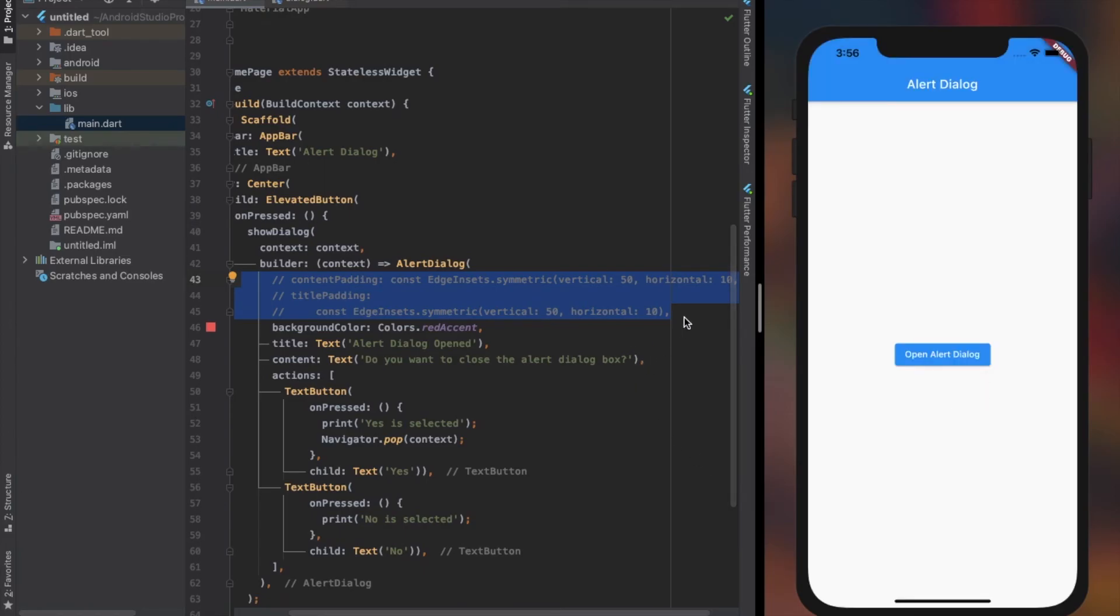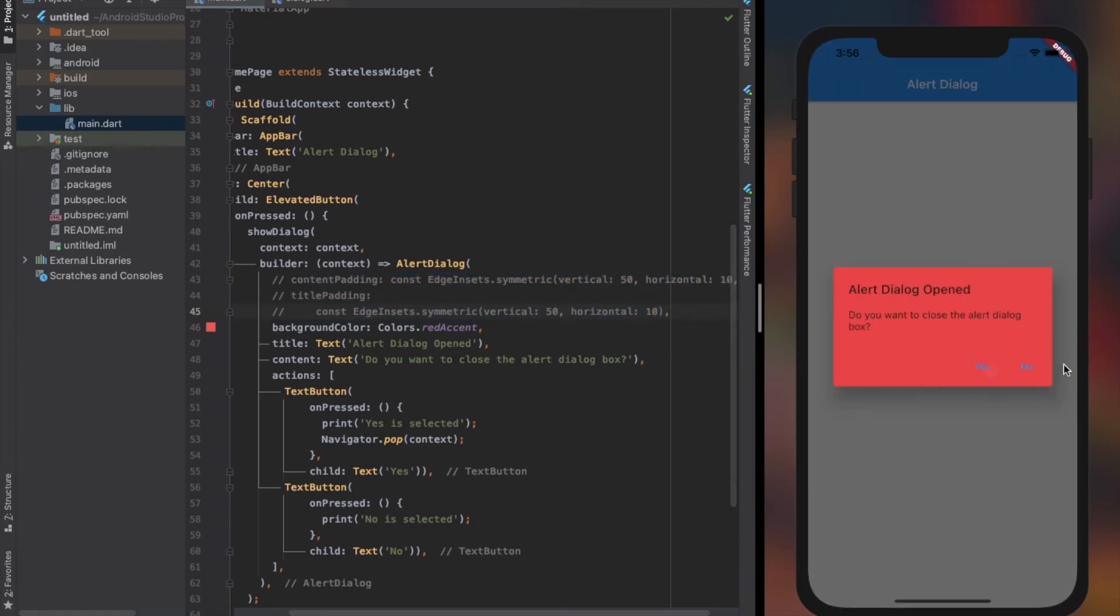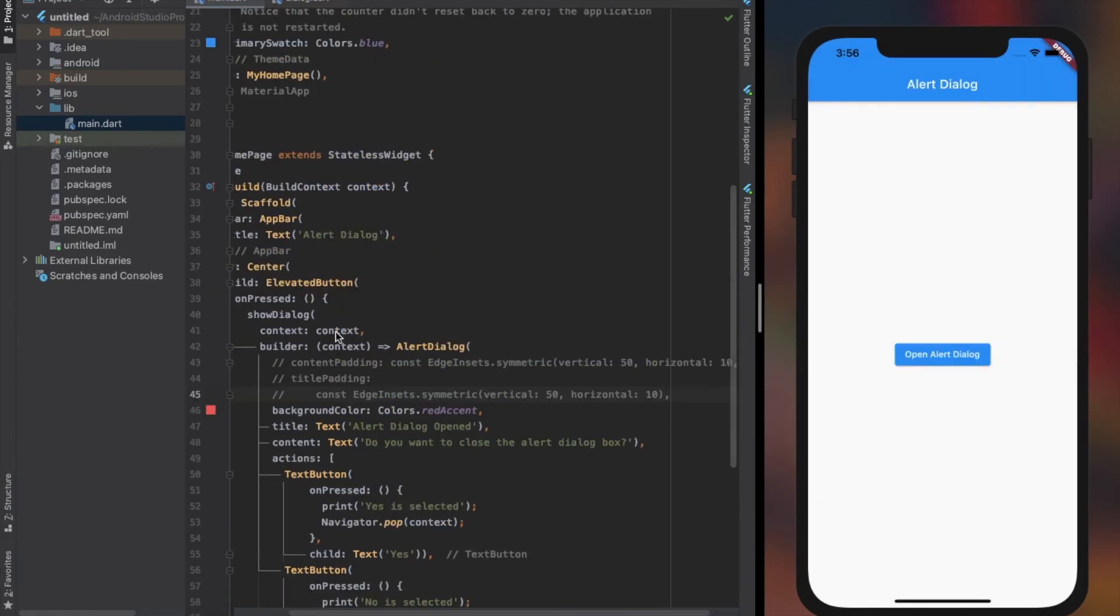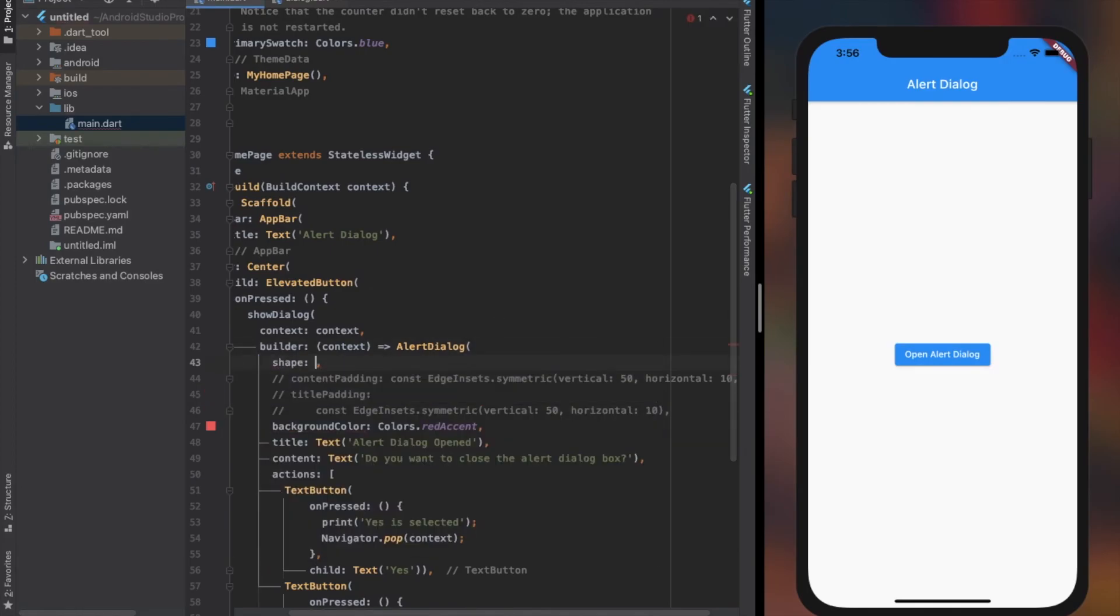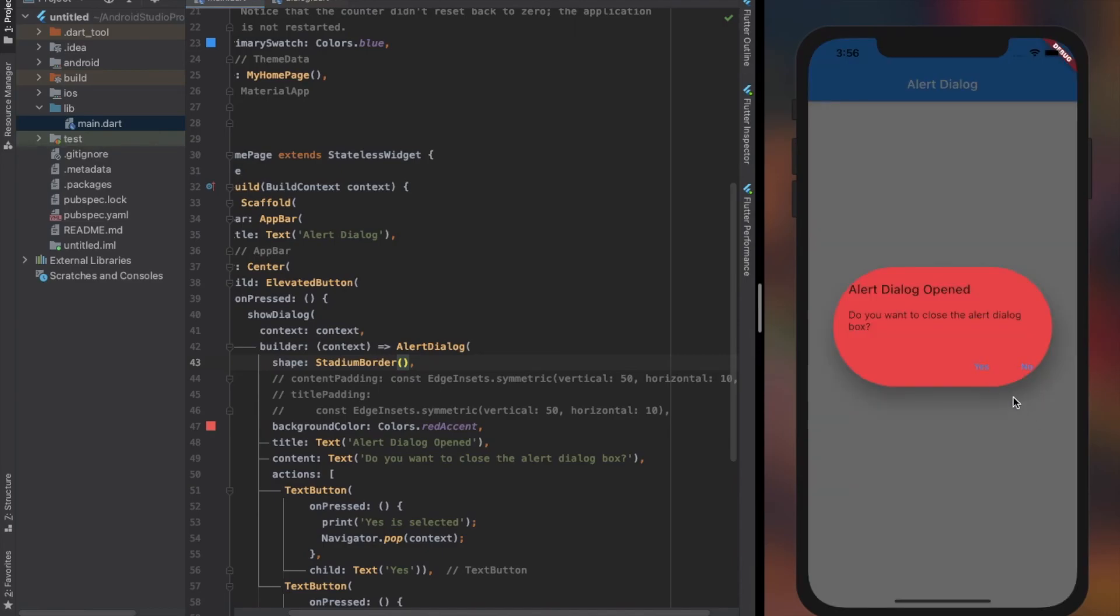To change the shape of the dialog box, use the shape property. It accepts a shape border object - here I use stadium border, which shapes the dialog to a stadium shape. That's all for the basic uses and properties of alert dialog.